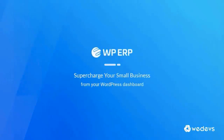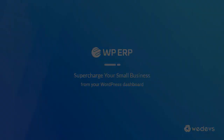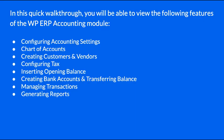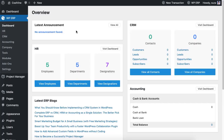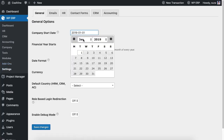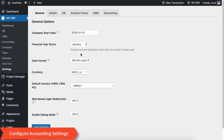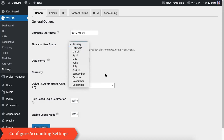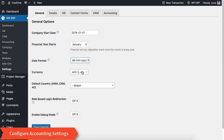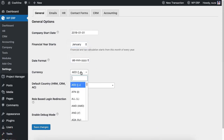Hello, this is Richard from the WordPress ERP team. In this video I will walk you through the WordPress accounting tool. Let's start — this is the ERP dashboard. Now let's go to the ERP settings, where you can configure the company start date, financial year, date format, currency, and more.